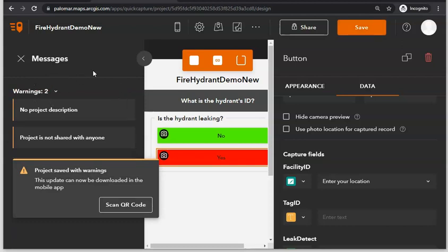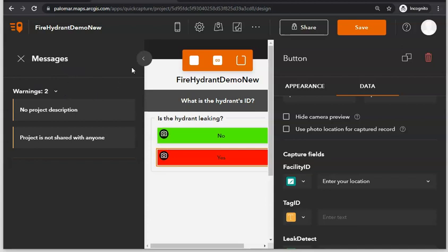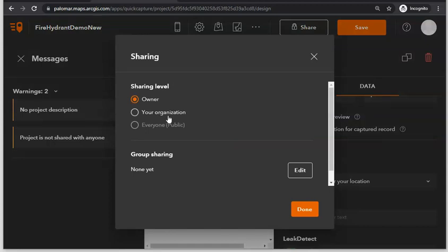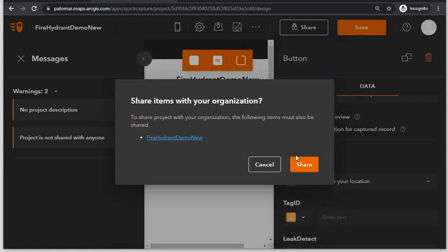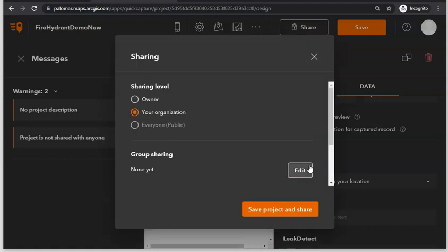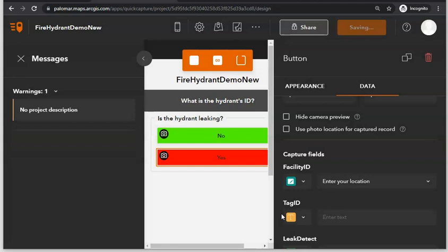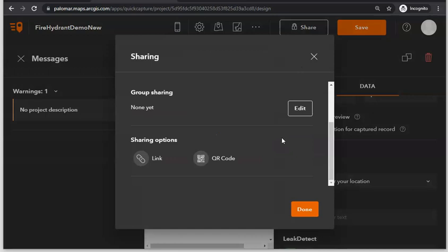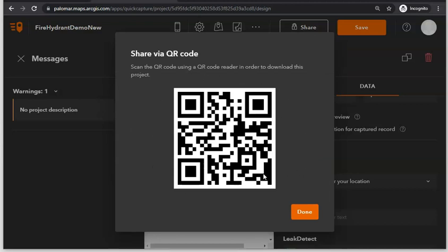You can see on the left side of the window those errors have gone away. Now click on Share and choose who you want to share your Quick Capture project and form with. I'll select my organization and click Share to share not only the Quick Capture project but also the feature layer. Select Save Project and Share. When you click Share again, you can share this form with co-workers by giving them a link or a QR code which they can scan to automatically open the Quick Capture form on their mobile device.